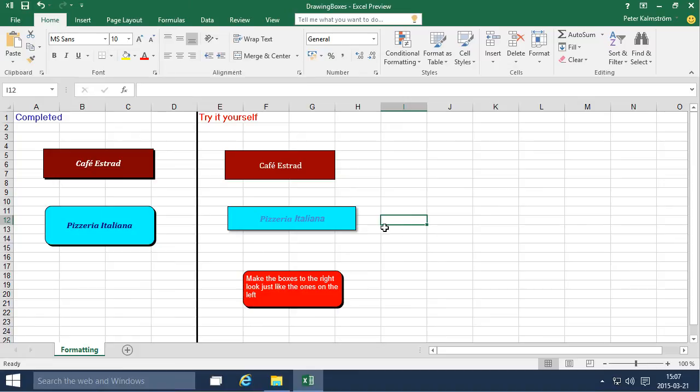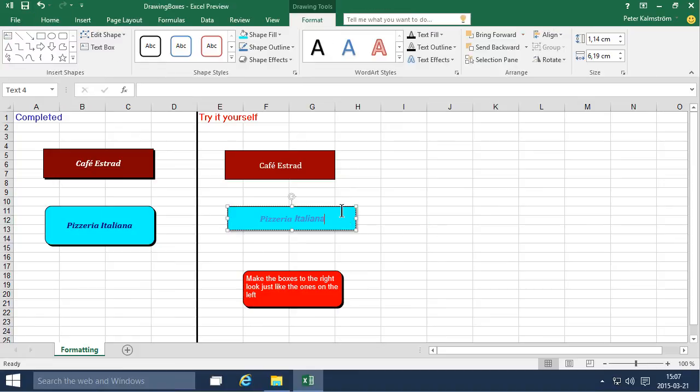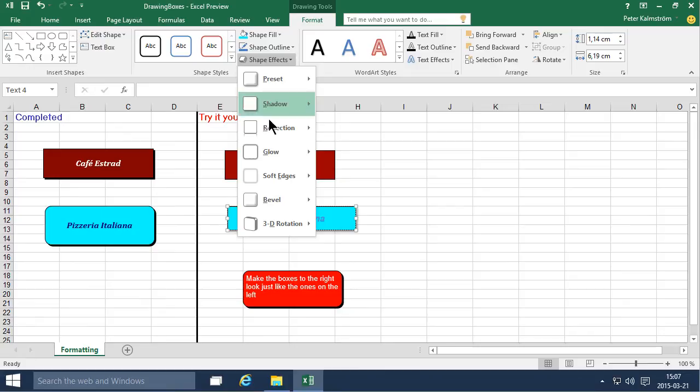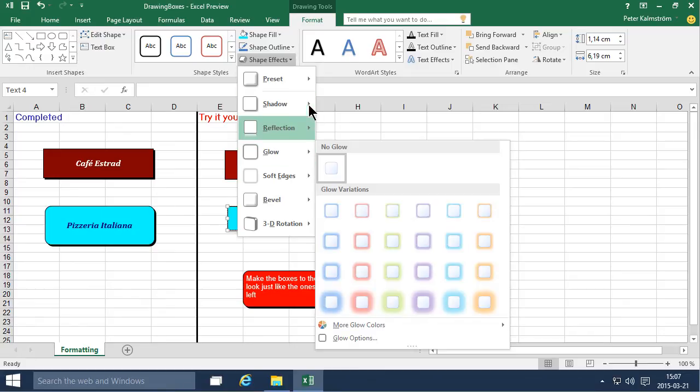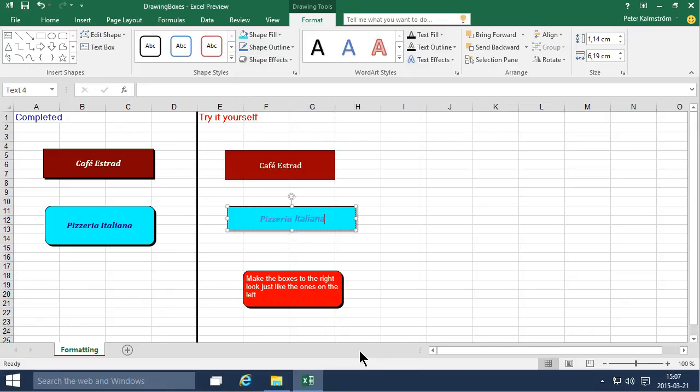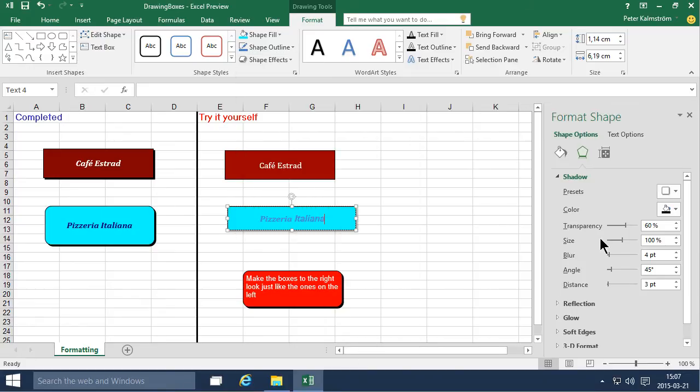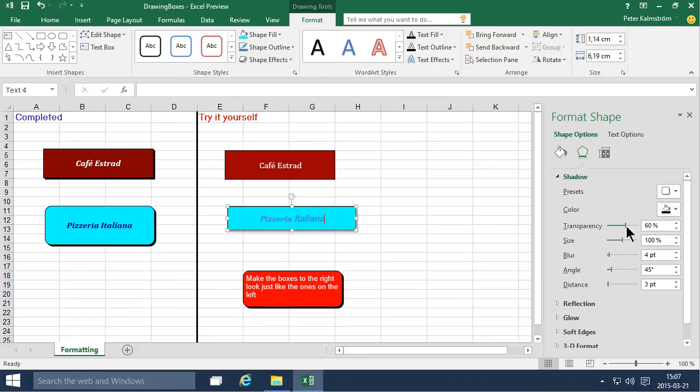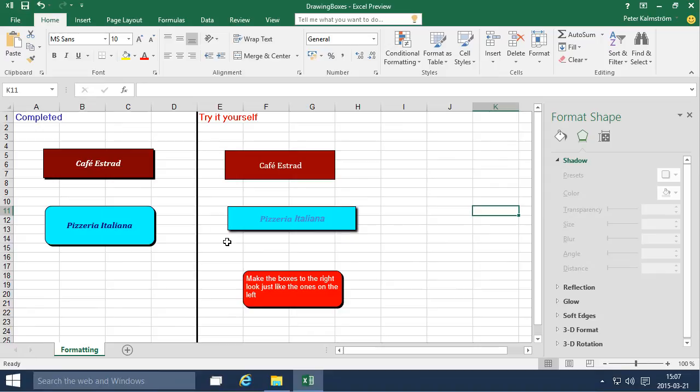If you want to change there now, if you go into shape effects here. Shape effects. There we go. The shadow. Here are shadow options. Now you can go into more of these. And now you see this is a black shadow but it has a transparency of 60%. So if you want to get the same nice black shadow like I have there, that's just removing the transparency.